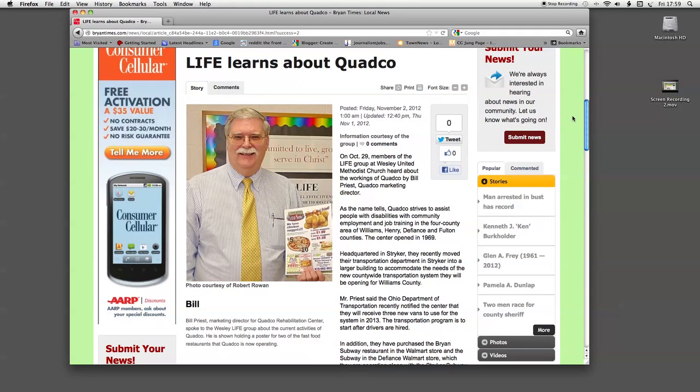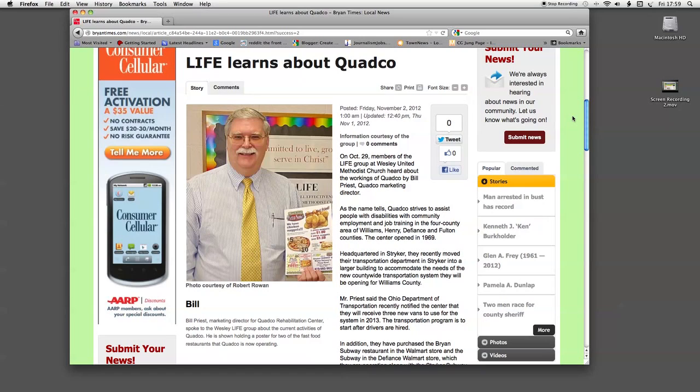With the sign up process complete, you're now ready to enjoy the convenience of the Bryan Times online anytime and from any device. If you have any questions or problems with the sign up process, please call the Bryan Times during business hours from 8 a.m. to 5 p.m. Or email our webmaster, Jamie Ward, at jward at bryantimes.com. That's j-w-a-r-d at bryantimes.com. And thank you for your interest.